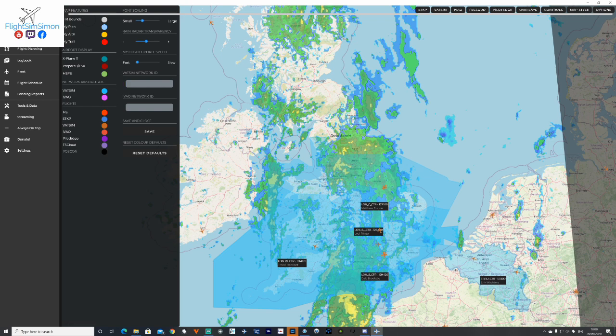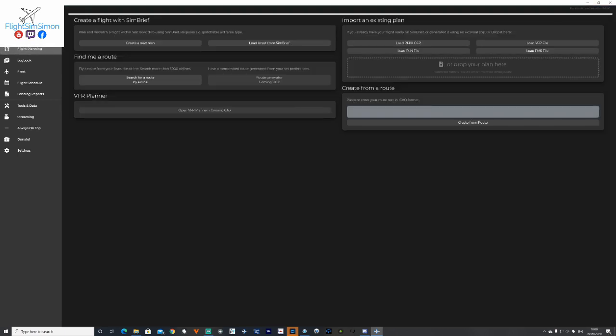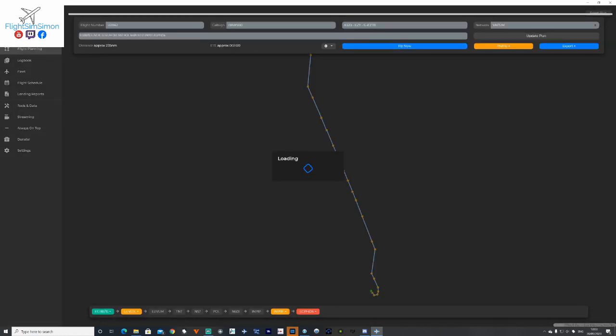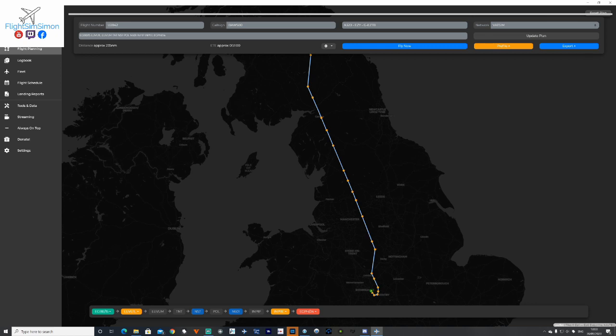Flight planning. I'll spend a couple of minutes here. This isn't a full tutorial, this is just a walk through of some of the basic features. Some of these are really straightforward. You can create a new plan directly in here. You can load your latest from SimBrief. Clicking that, it will pull it automatically through. So my last one was flight U2842 going from Birmingham through to Edinburgh.